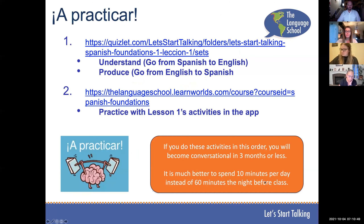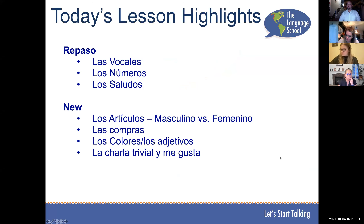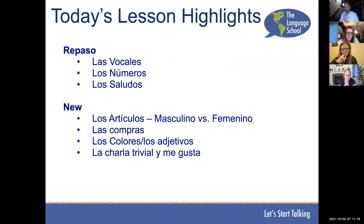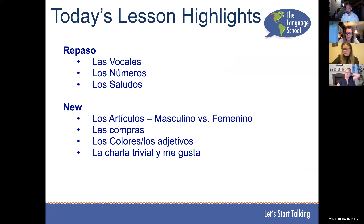Lección dos. Hoy vamos a repasar las vocales y la pronunciación, los números y los saludos. The new stuff we're going to learn: los artículos masculino versus femenino — so a little grammar on the difference between masculine and feminine words. Las compras means shopping — how to make simple purchases. Los colores y los adjetivos — vocab around colors and adjectives. Y la charla trivial means small talk, including things me gusta, I like.